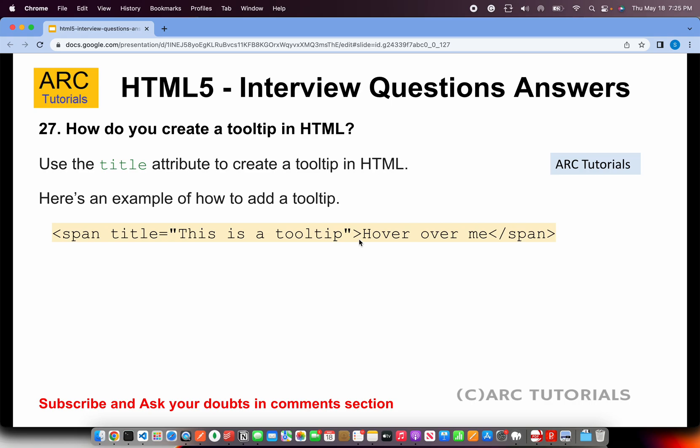How do you create a tooltip for elements in HTML? To create a tooltip, we will use the title attribute for the HTML element. The title attribute can be given to any element — it can be to a span, to an input, to a div, section, article, anything. So remember, the title attribute is used to add the tooltip functionality.